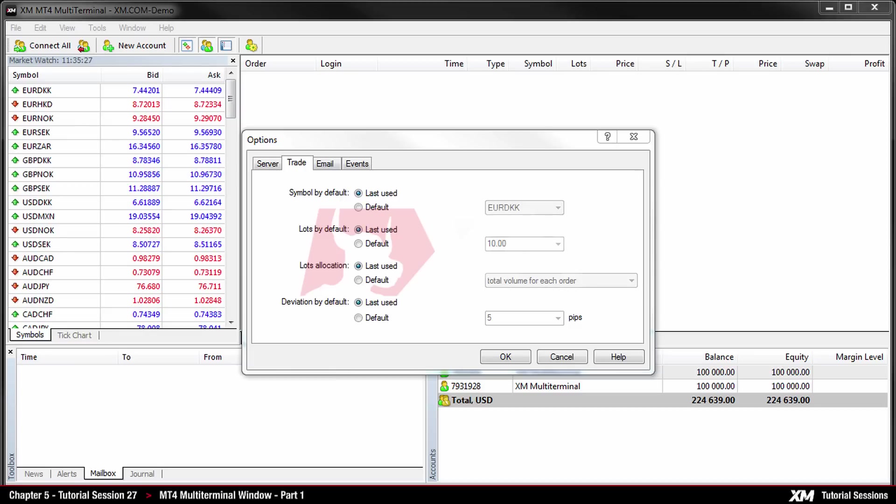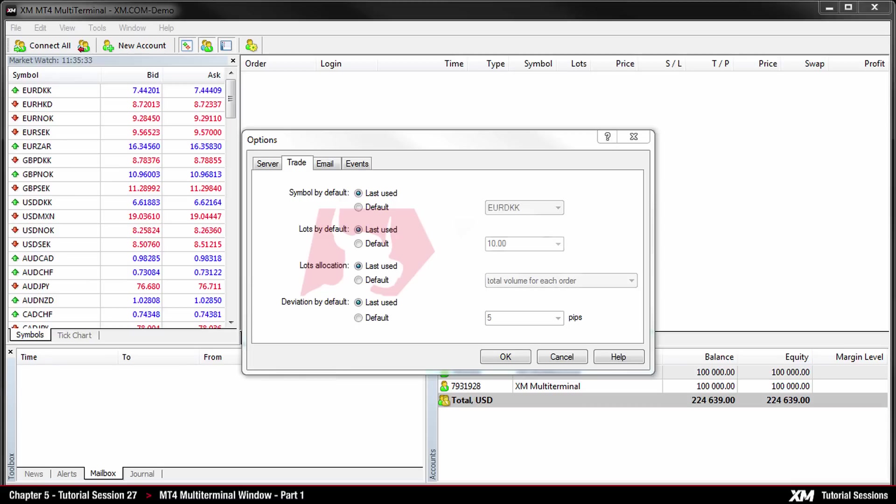Next we have the lots allocation. When placing new orders, it is necessary to specify the total lots allocation for all accounts. The specified total lots will be distributed among accounts according to the specified lots allocation method.